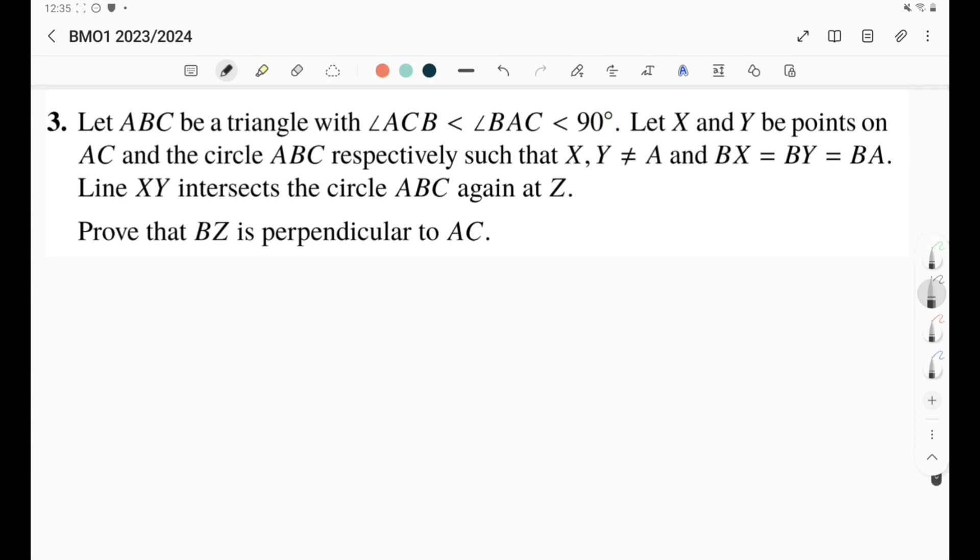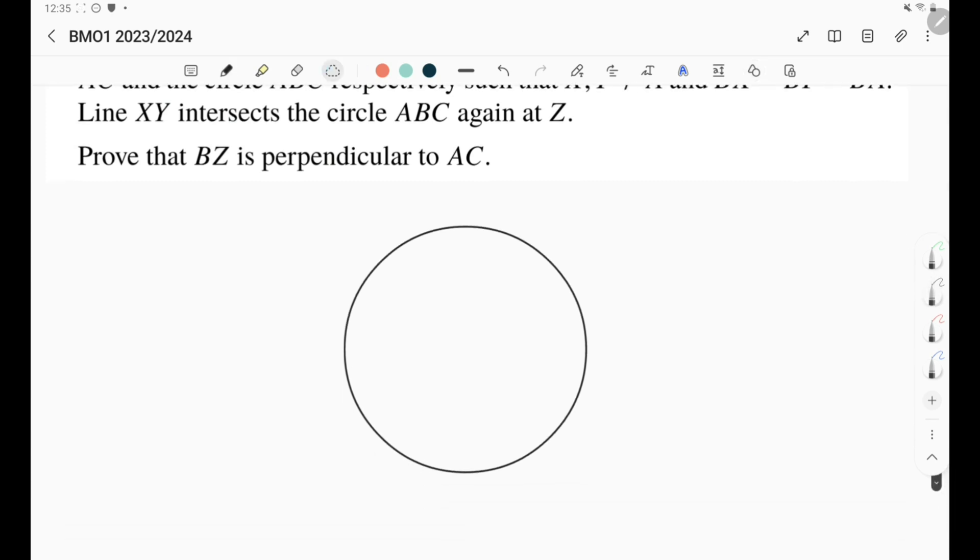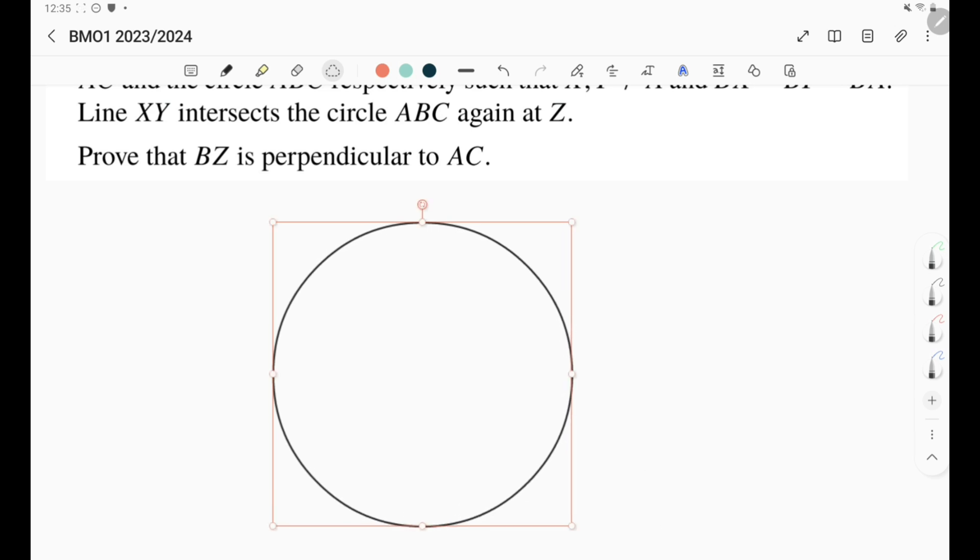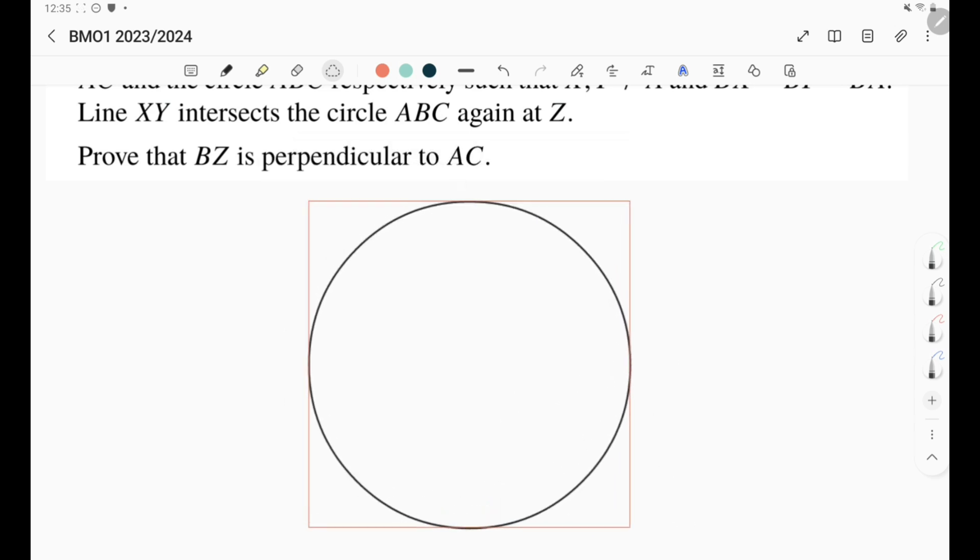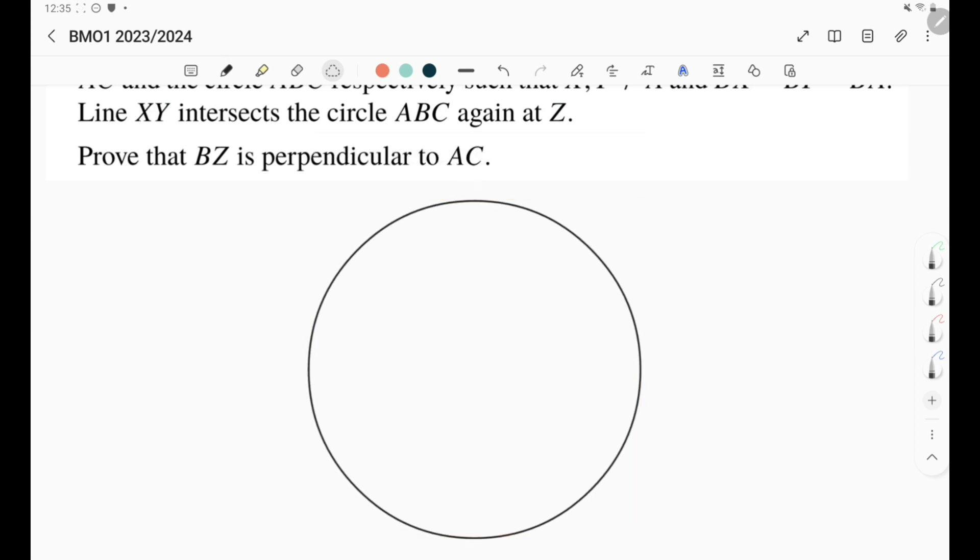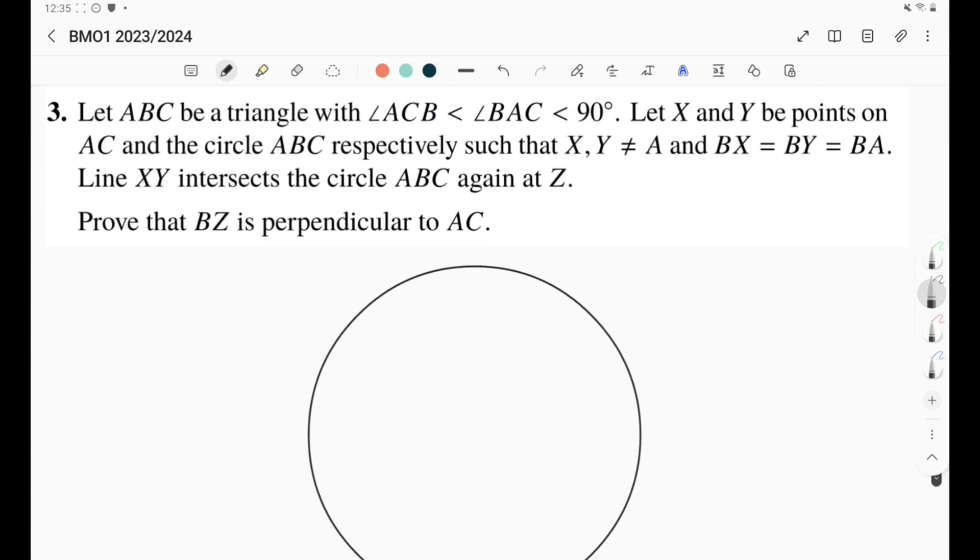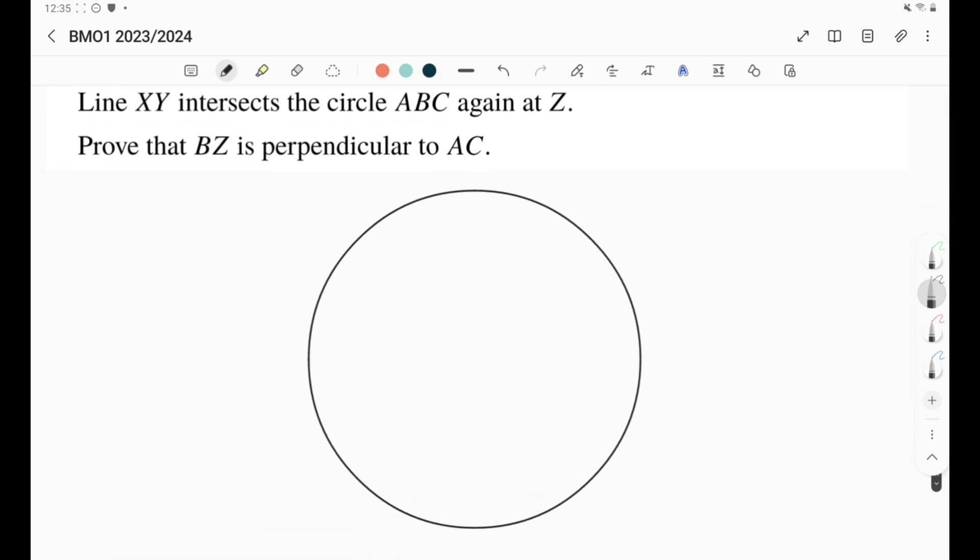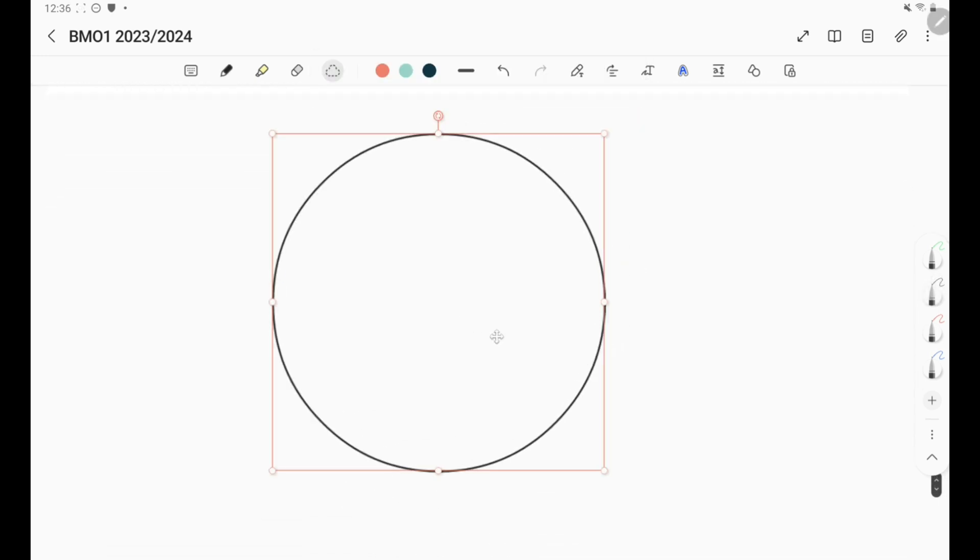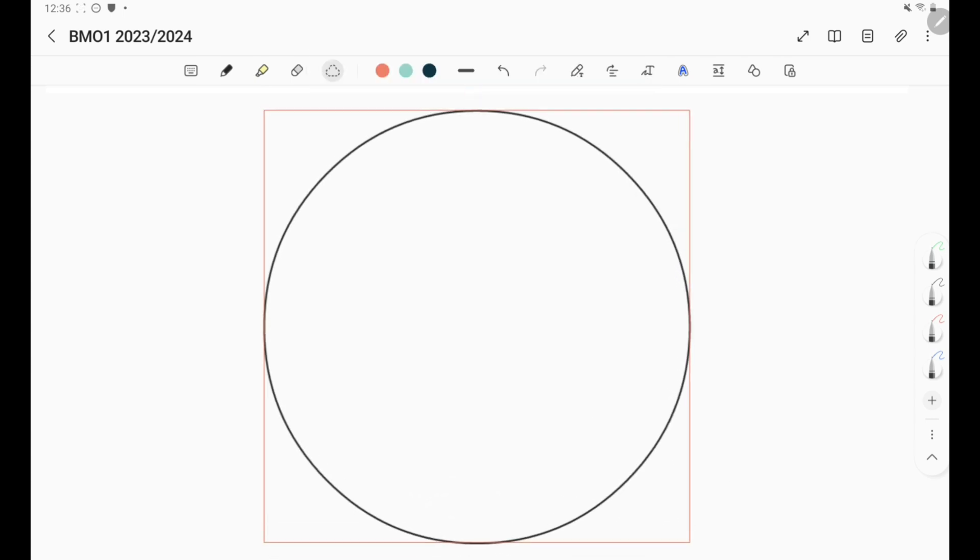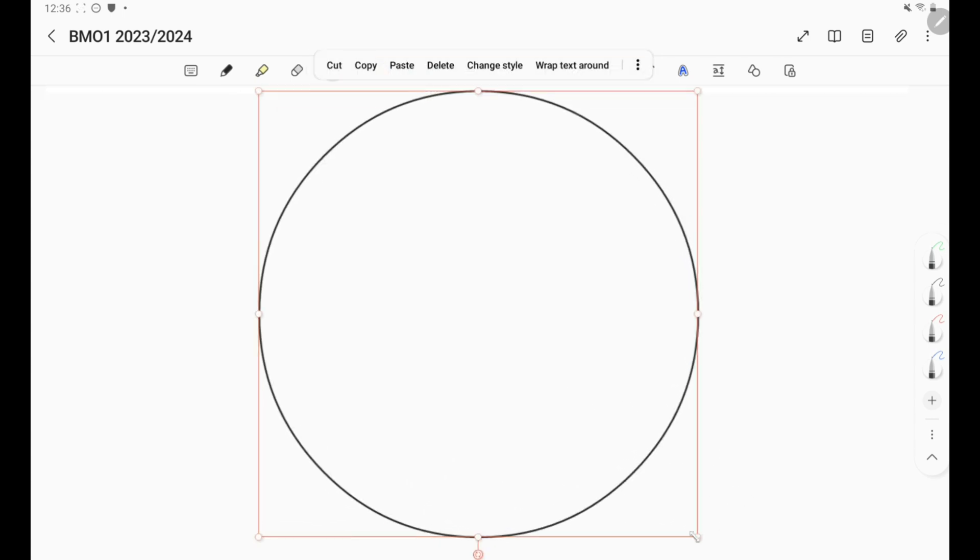Right now we're going to first draw a circumcircle. Of course, always we should draw a precise diagram. Unfortunately I cannot use a ruler here, so I'm going to try my best to draw a good diagram. First I'm going to have a circumcircle. It's always a good idea to start with drawing the circle first when you start the question. After doing that I'm going to have a triangle ABC.